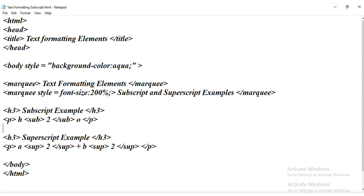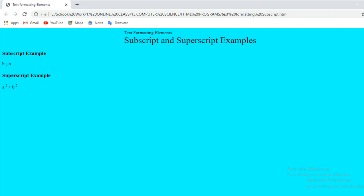Next, we saw the marquee tag, which is used to scroll text from right to left — like the news ticker on news channels. You can also use this marquee tag with styles. We also saw the subscript tag and superscript tag, along with their output.